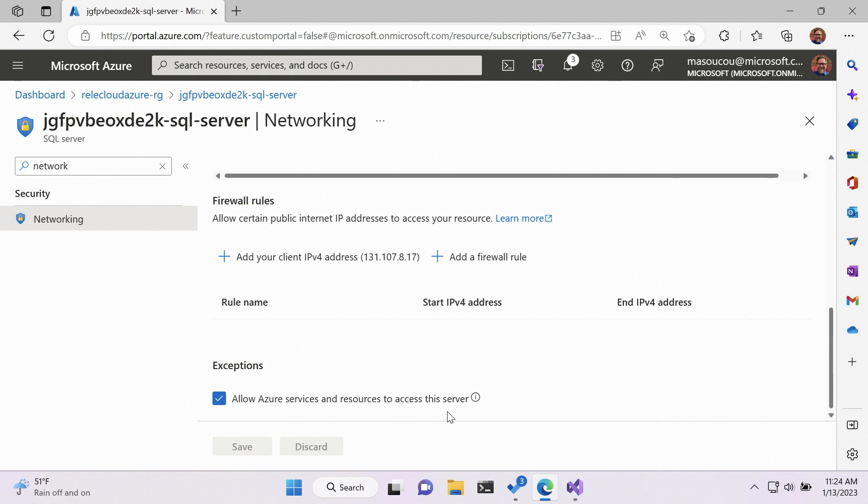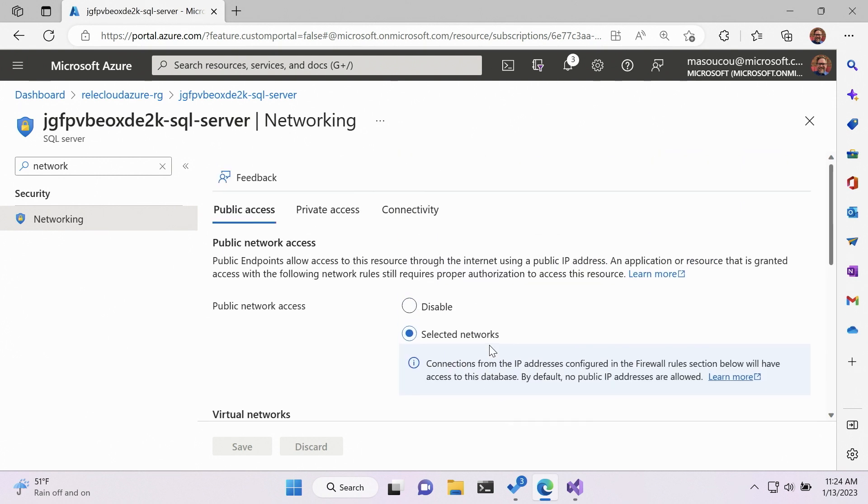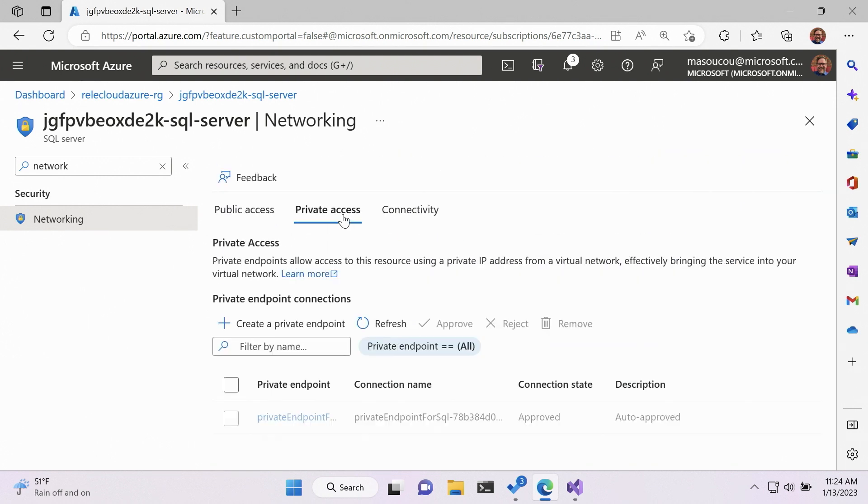And so what this says is, let's have the Azure App Service API be able to talk to SQL Server. So nobody else can talk to SQL Server right now. We do have a private endpoint setup for that. So things within the endpoint itself can be used to talk to SQL Server.